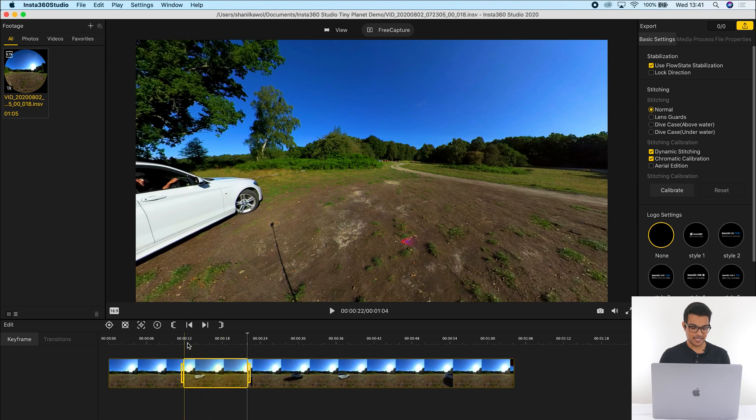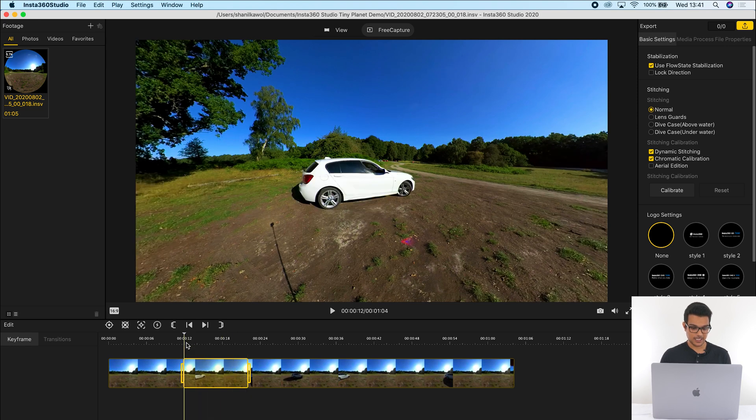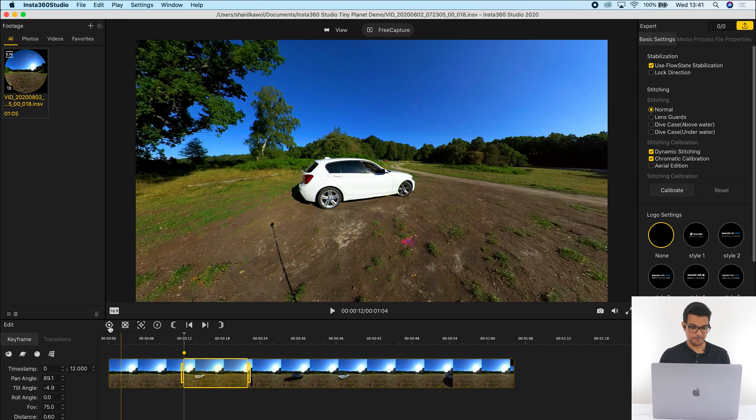Just like the video you saw, I want the video to begin with a normal view, then turn into a tiny planet view, and then turn back into a normal view again. So to do this, I'm going to click at the beginning of this video clip and add a keyframe over here.